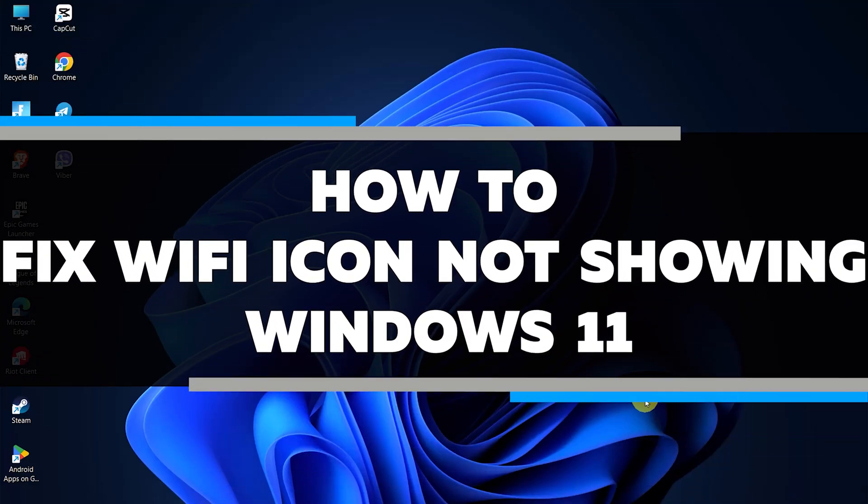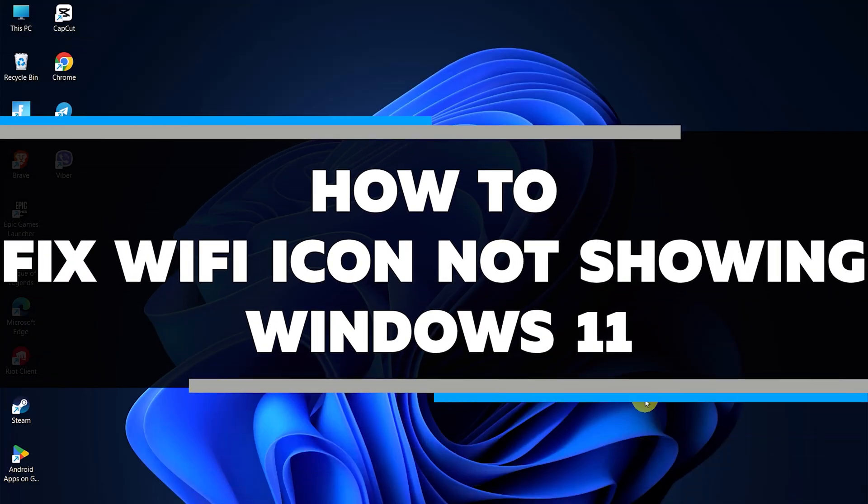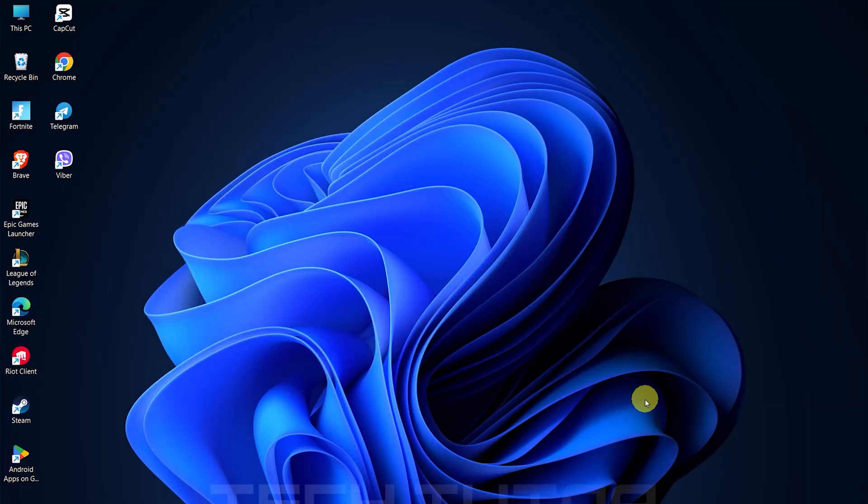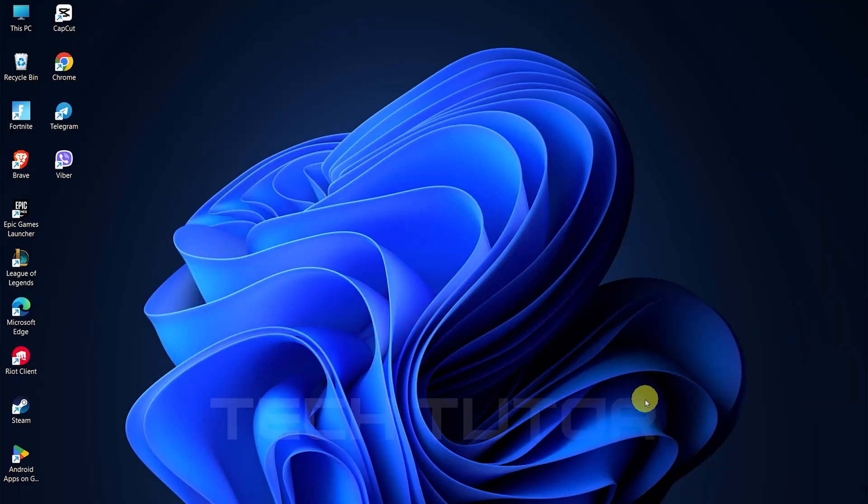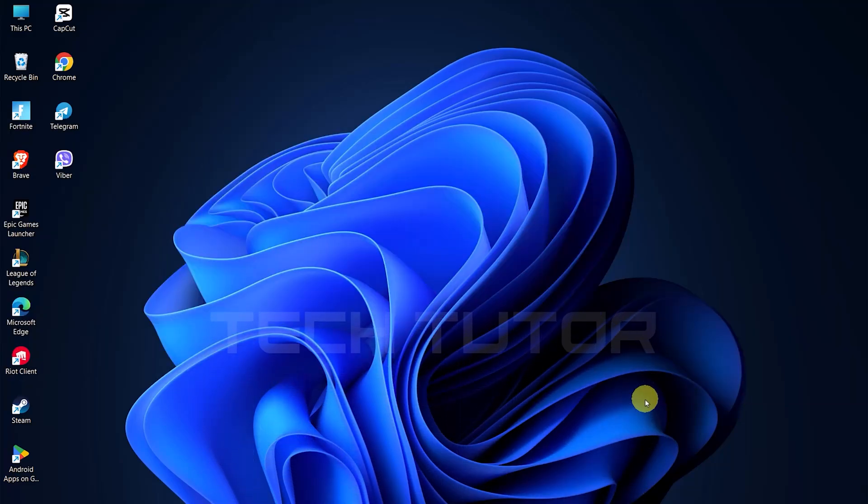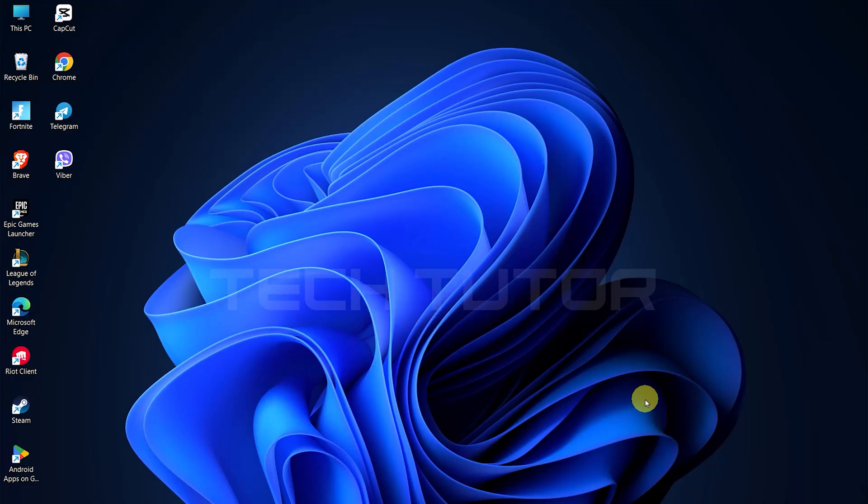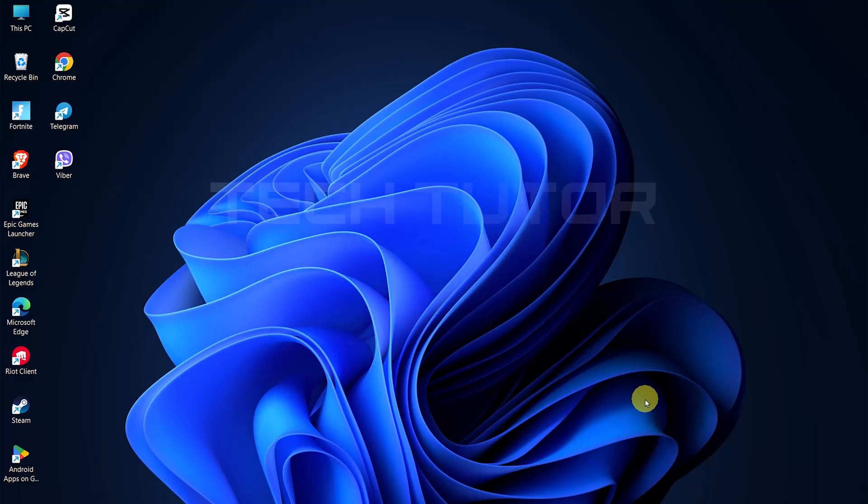In this video, we will show you how to fix the Wi-Fi icon not showing on Windows 11. First things first, let's try restarting the Windows Explorer process. This is often a quick fix for minor glitches.